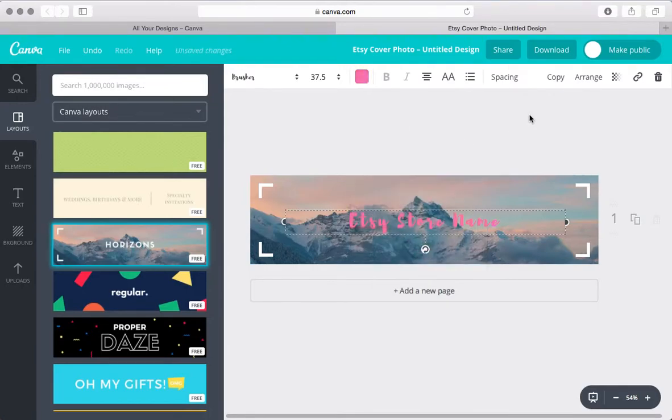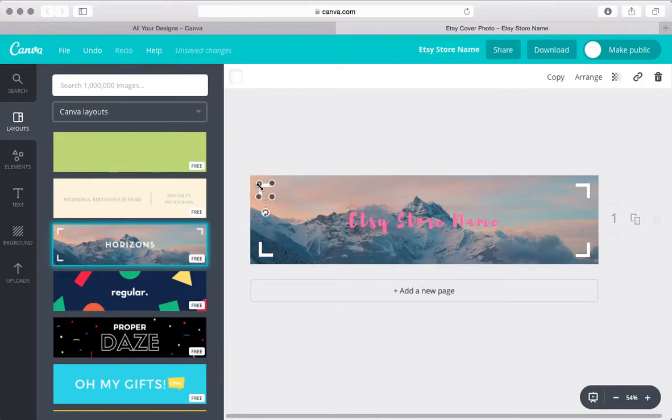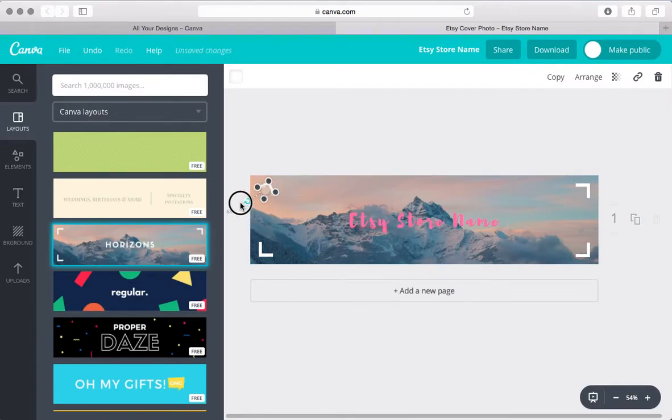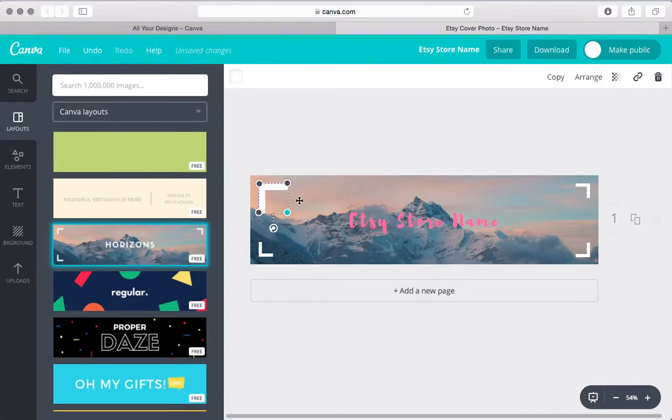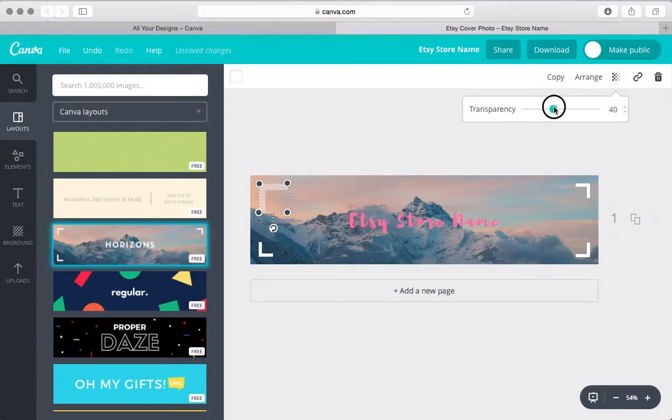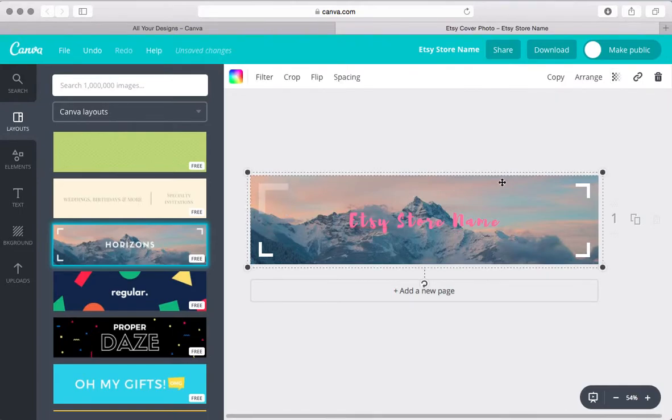And then so these elements right here, these are just little graphics that they added. So you can move those around, you can resize them, whatever you need to do, you can change the transparency on them. So that's pretty awesome.